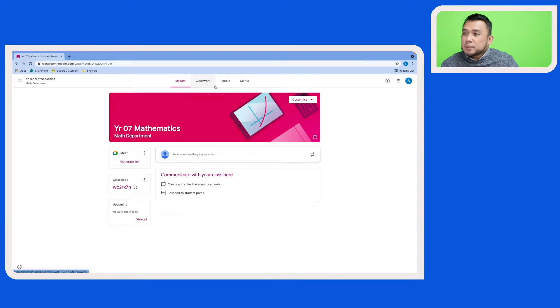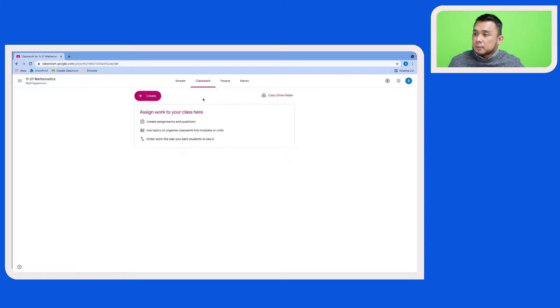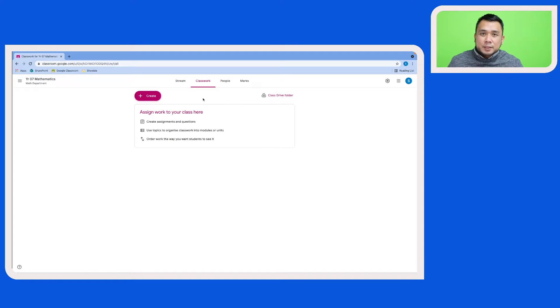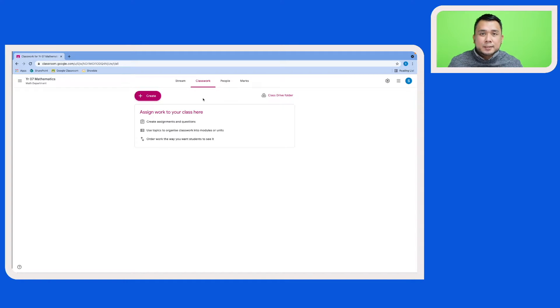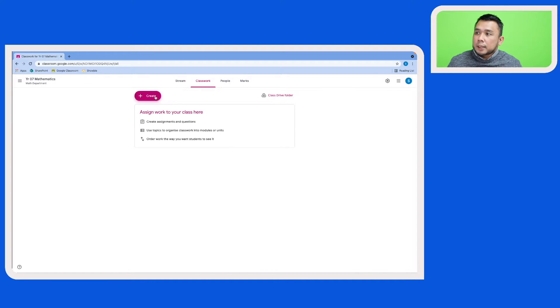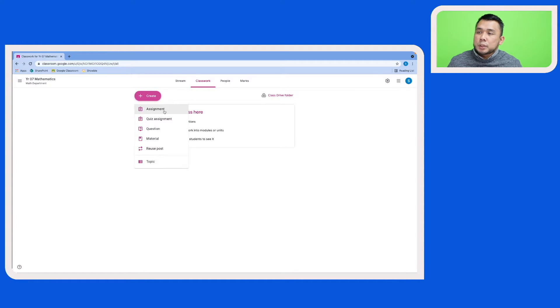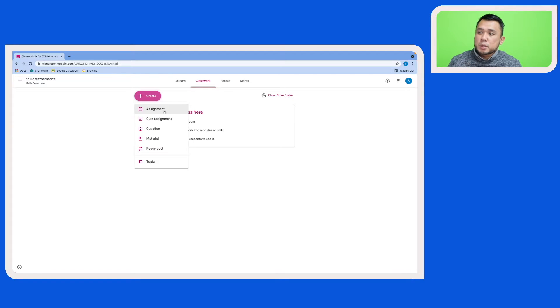So this is my new Google Classroom. Let's go to the Classwork tab. As you can see here, this Google Classroom is empty and you can start populating it by clicking on the Create button and choosing whether you want to create an assignment, a question, a material, or a topic.